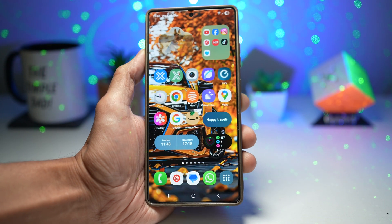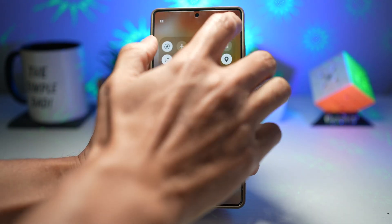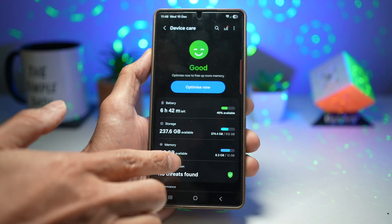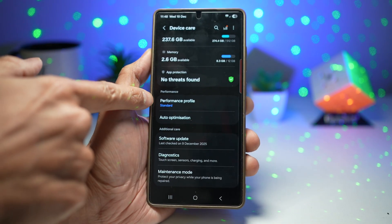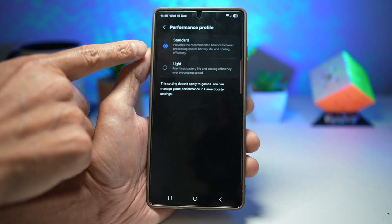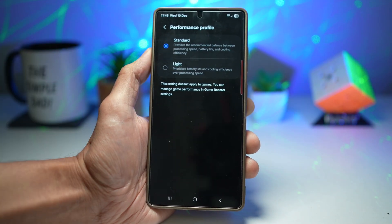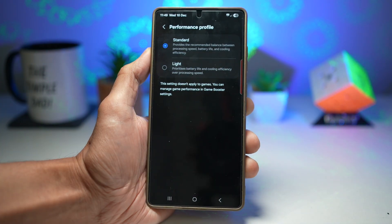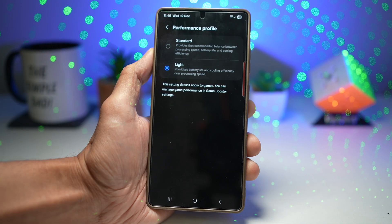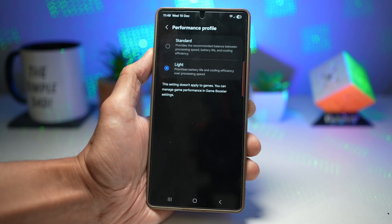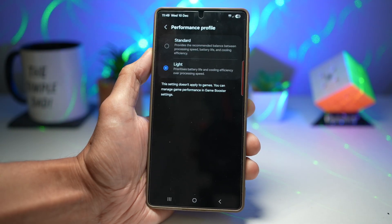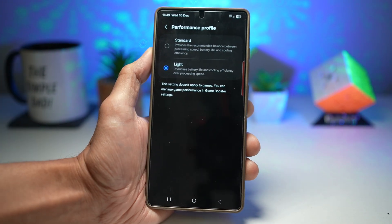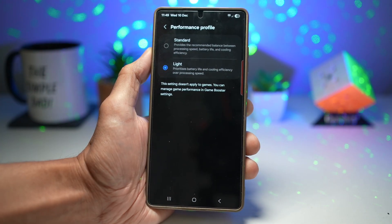To configure this, open Settings, scroll down and find Device Care. Scroll down and find Performance Profile. Tap on it and you'll see two options: Standard, which provides a recommended balance between processing speed, battery life, and cooling efficiency; and Light, which prioritizes battery life and cooling efficiency over processing speed. Choose Light. Note that this setting doesn't apply to games — you can manage game performance separately in Game Booster settings.